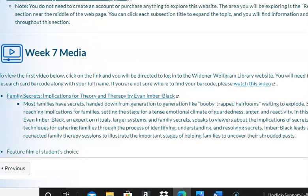Next, you have a media assignment to watch this week. That media is titled Family Secrets: Implications for Theory and Therapy by Evan Ember Black. You need to look at that video.